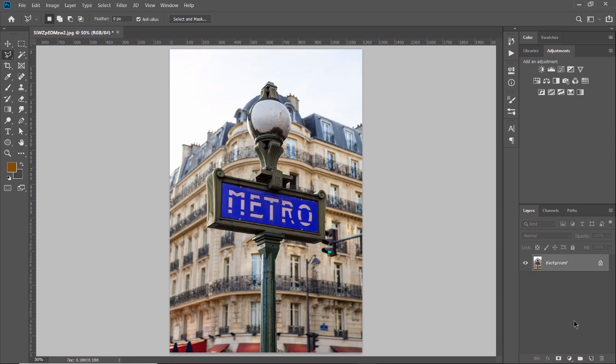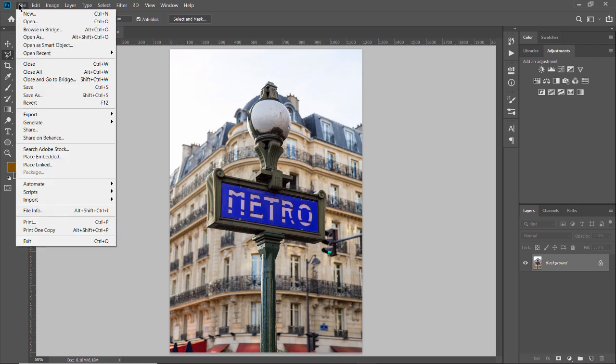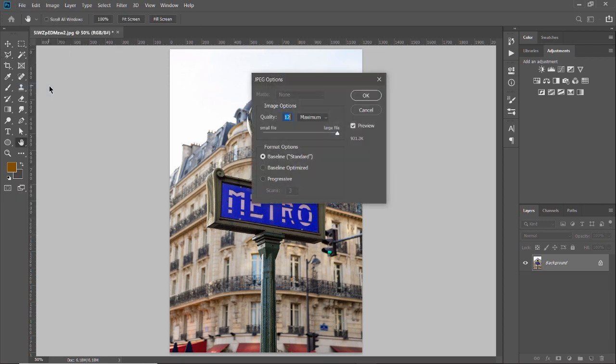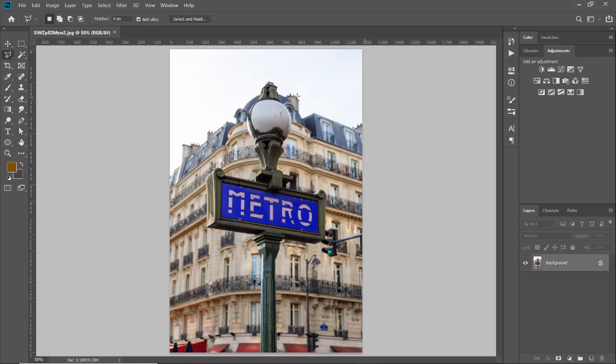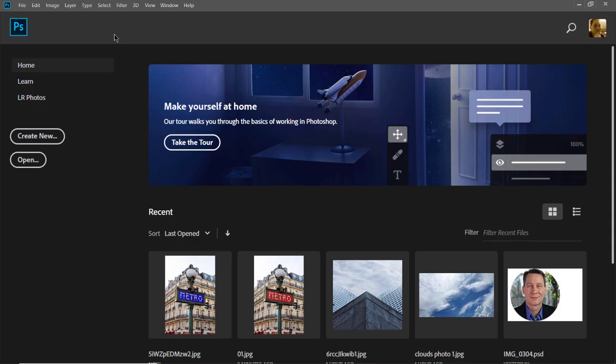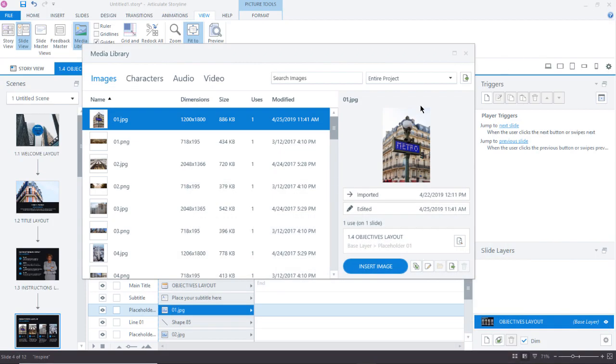Now that I've got my adjustment made, I simply go up here to the file menu, choose save. I'm going to leave the default options here, click OK, and then I can close this image. Now, I'm going to minimize Photoshop, and it's going to take us right back here to Storyline.